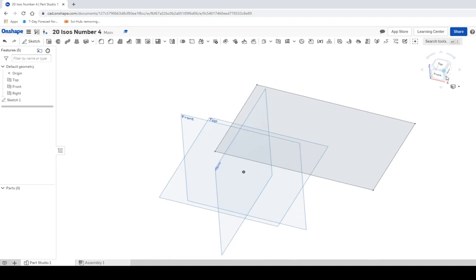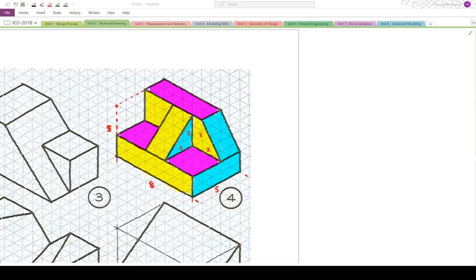Then I'll move back to the home view so that we can extrude. Now when we extrude it, I believe we are 5 units up. Yes, we are.